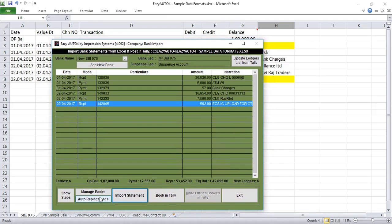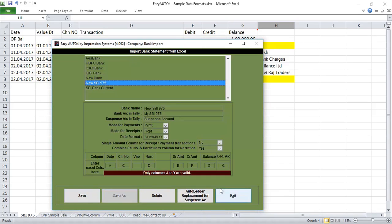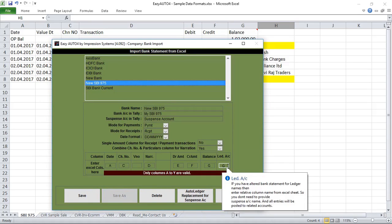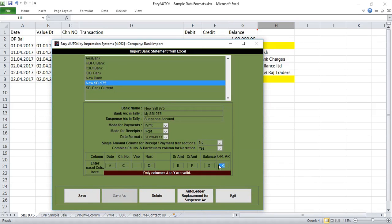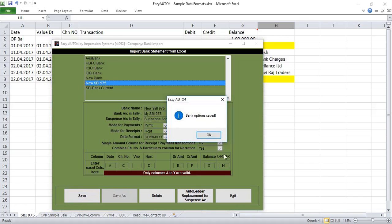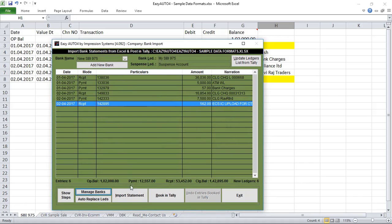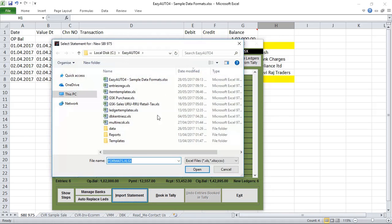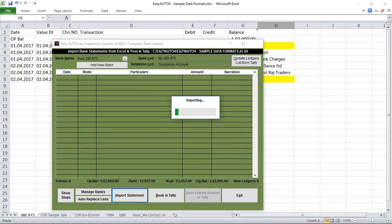Go into Manage Bank and see what column was mapped. The mistake is here — we have to map the H column. So I'm changing the column to H. Now click Save. We have to select the file again, so click on 'Import Statement' and select.